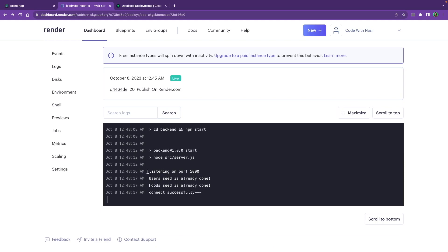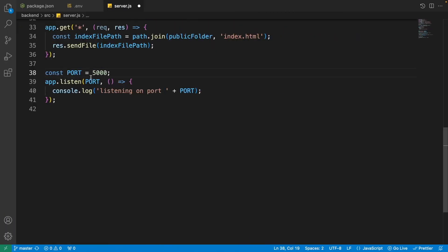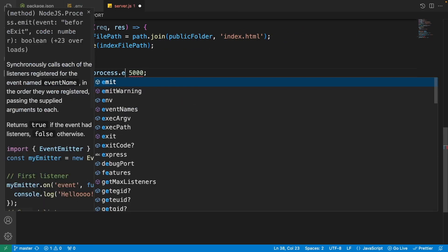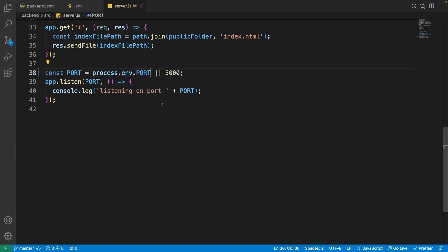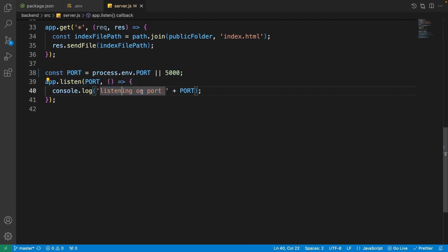There's one remaining problem: we're hardcoding port 5000, but on a real server the server decides the port. The correct port is available in process.env.PORT. Go to server.js and after the port assignment write: const port = process.env.PORT || 5000. This means if process.env.PORT is provided by render.com it will be used; otherwise it falls back to 5000 during local development.